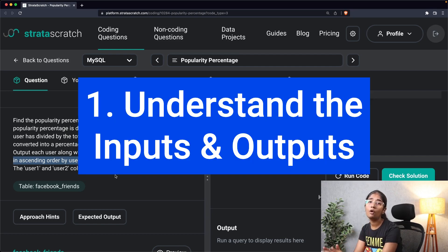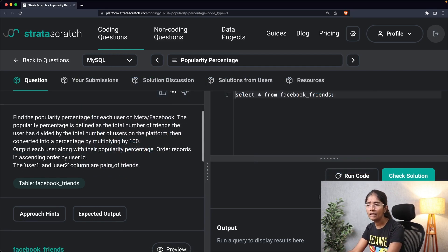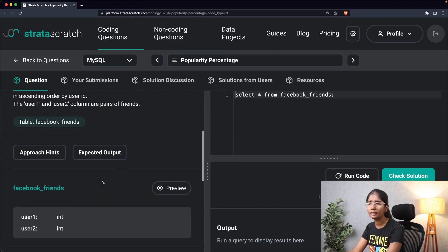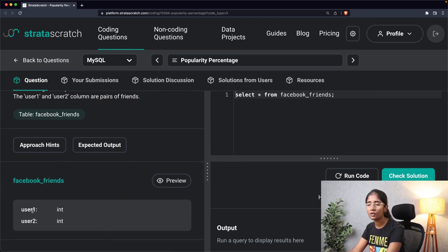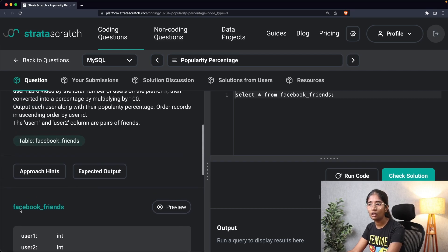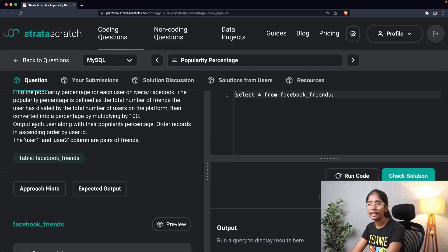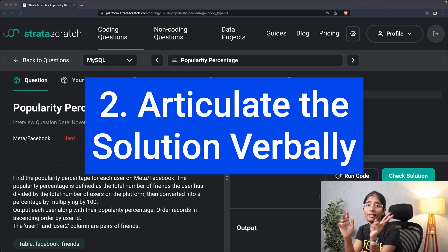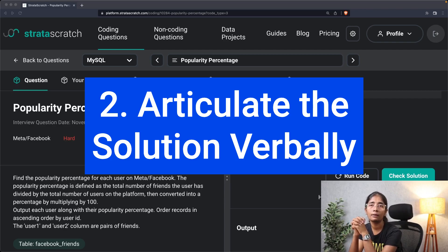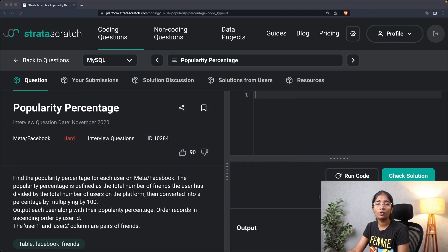The user_one and user_two columns are pairs of friends. The first step of our query construction is understanding the inputs and outputs. Looking at the table, we can see that user_one and user_two columns are pairs of friends, so we have to use both as our input columns. The output should be each user along with their popularity percentage.